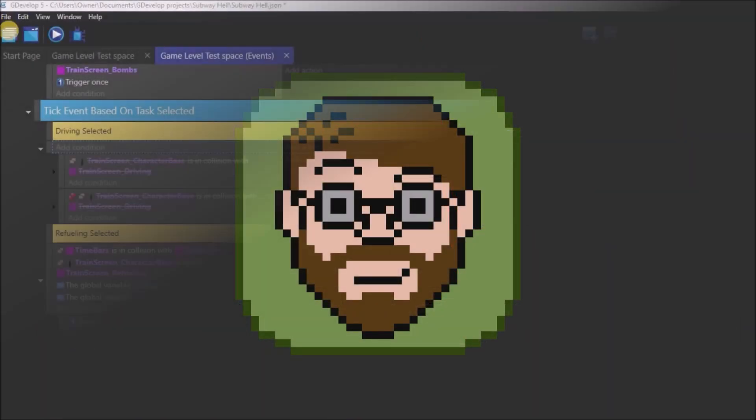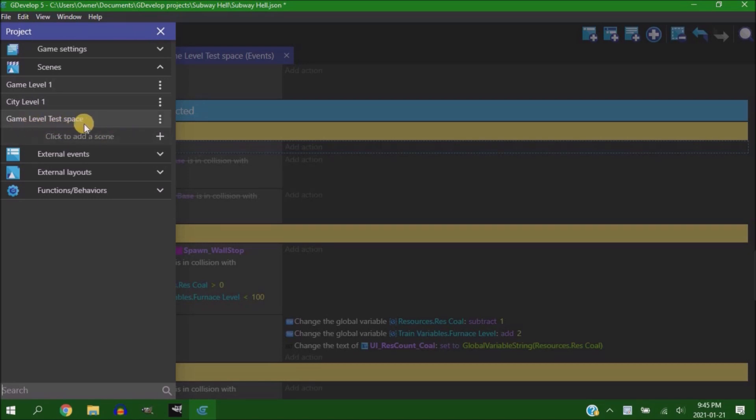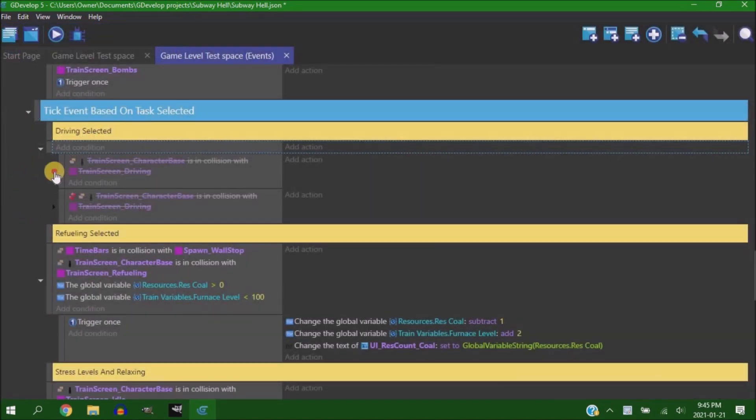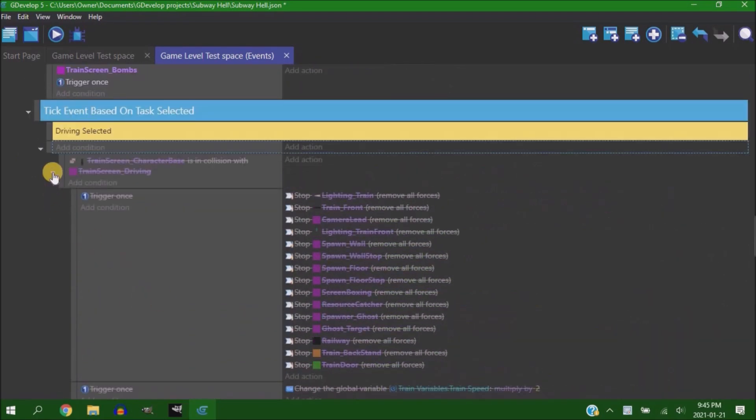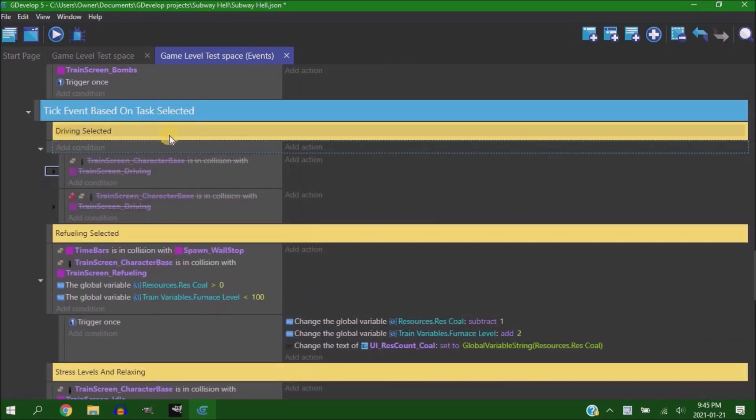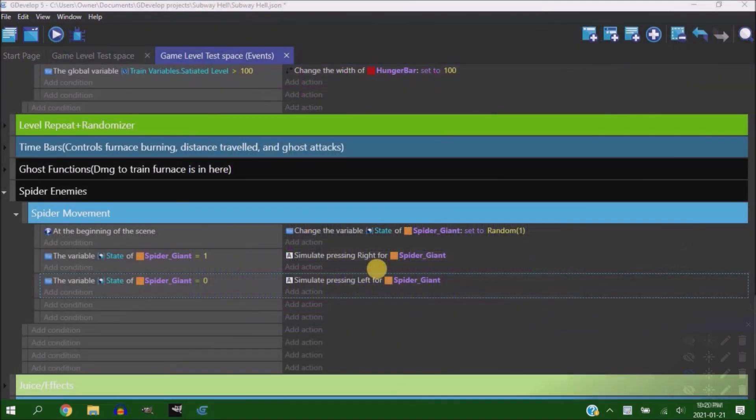So I started by creating a test room to work in the game, which was just copying the main game into a separate scene, and stopping the train so I wasn't being pressured to move around while I was trying to watch enemies act.